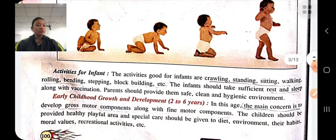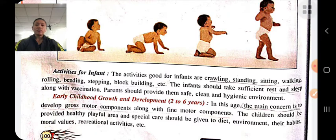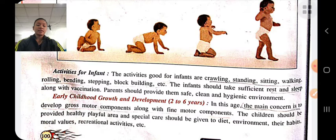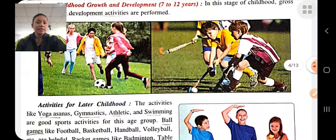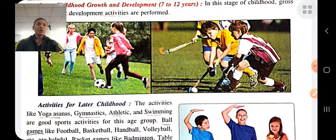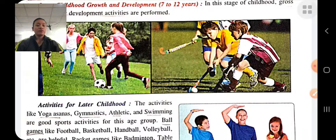In early childhood, both gross motor and fine motor development take place. The child should be provided balanced nutritional food and a healthy, playful environment. Activities include hooping, climbing, throwing, running, and kicking. In later childhood, both gross motor — development of big muscles — and fine motor — development of small muscles — take place. Activities include yoga, gymnastics, swimming, volleyball, handball, and football.